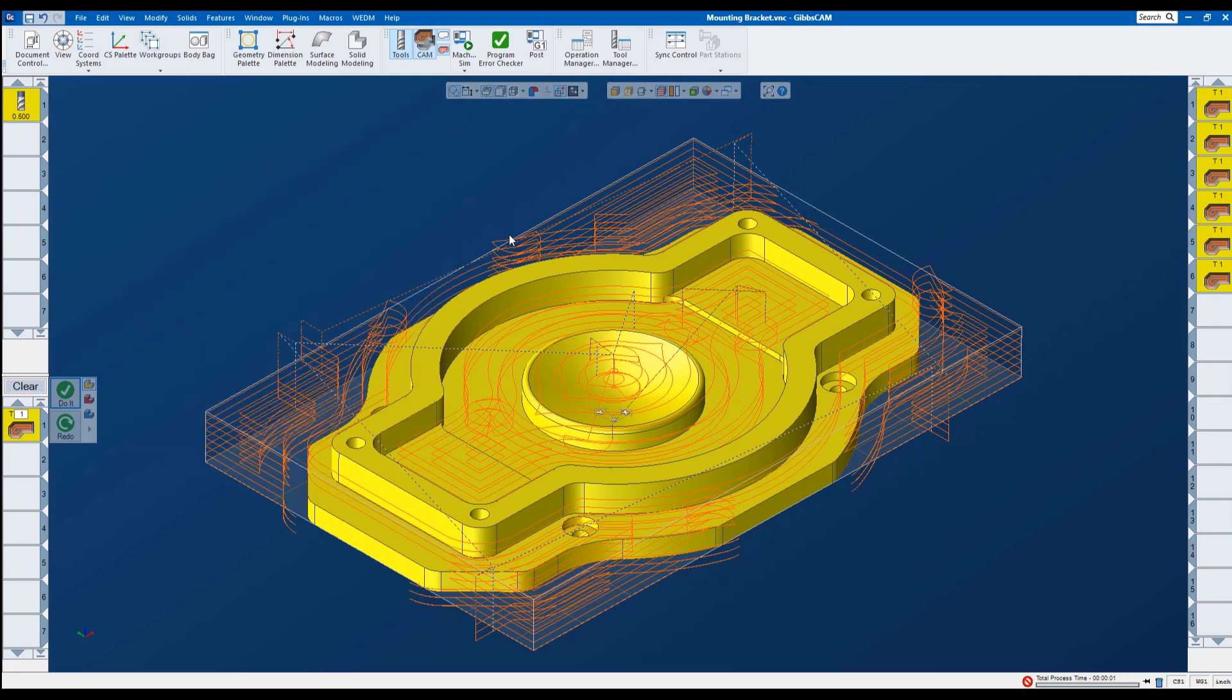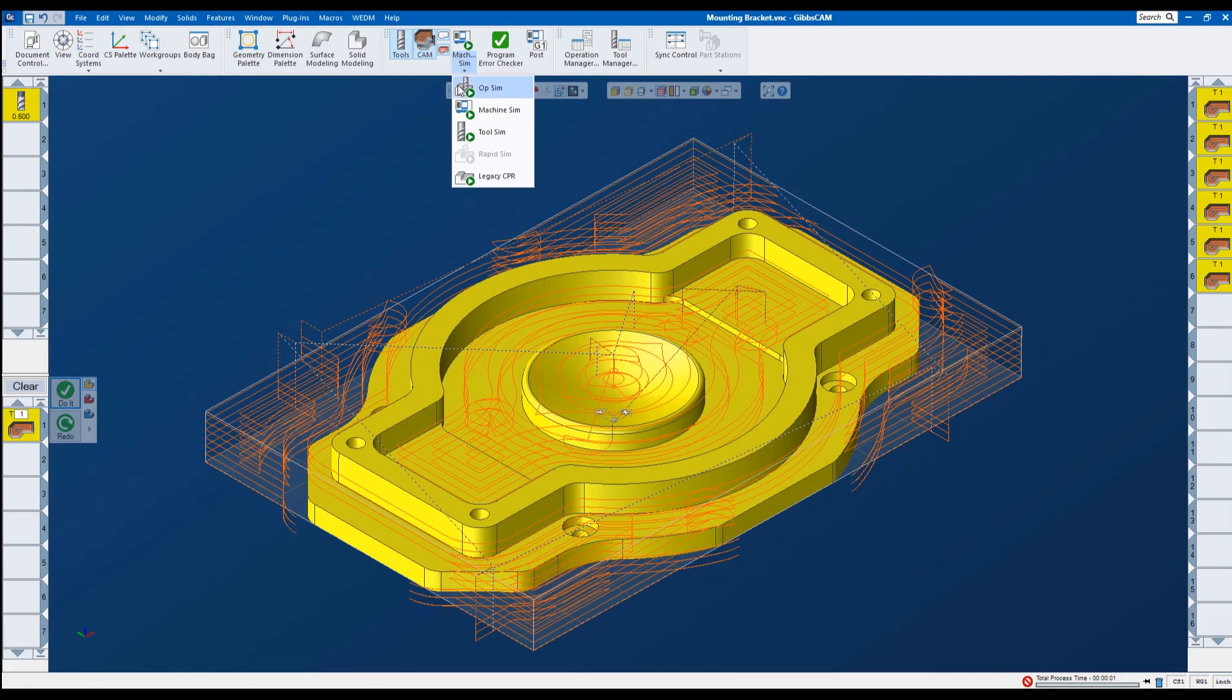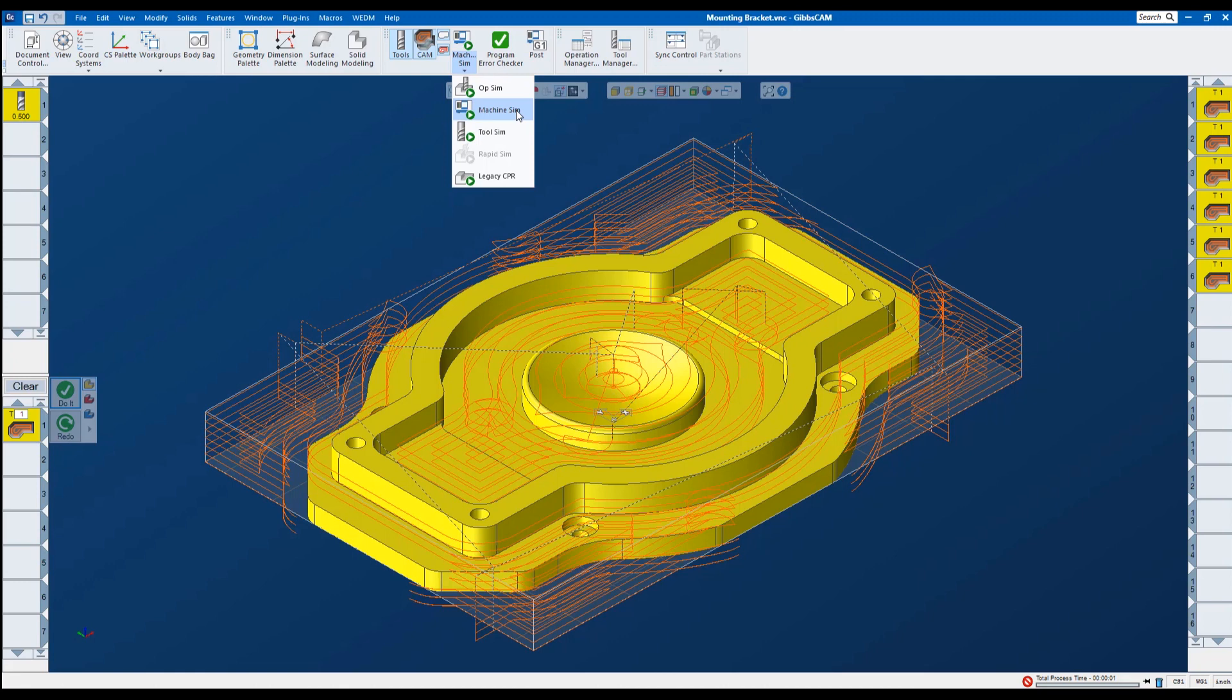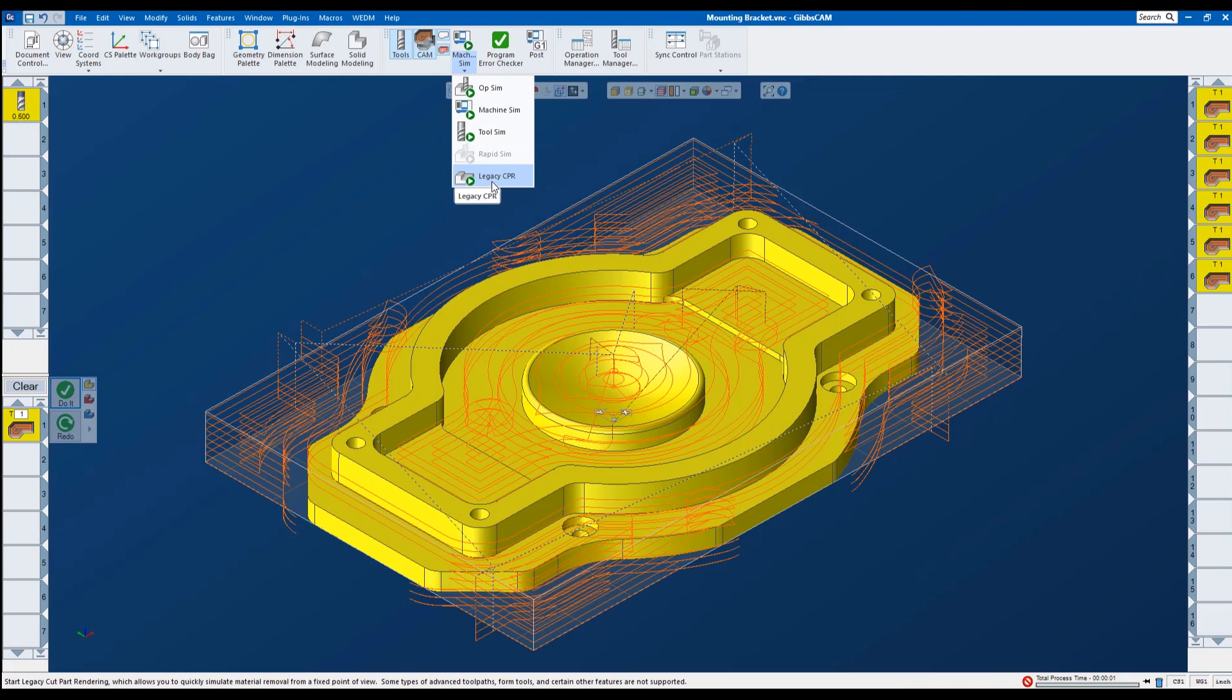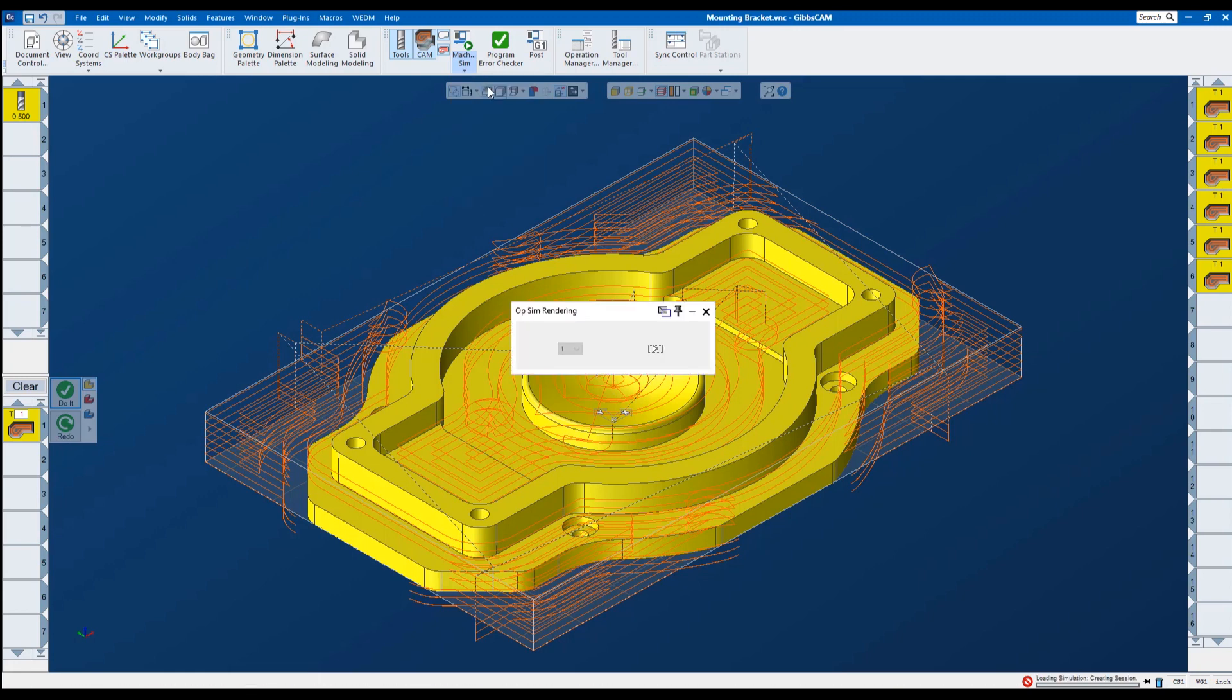I can also see what this toolpath is going to look like in 3D. Up here in the middle of my toolbars. I have machine sim which is op sim. Which is just looking at the operations. Machine sim if you have a machine model. It will show the rendering in the machine model itself. Tool sim will just do it by tool. And then legacy CPR is a less graphically enhanced representation of what the toolpath is going to look like. So I'm going to click op sim.